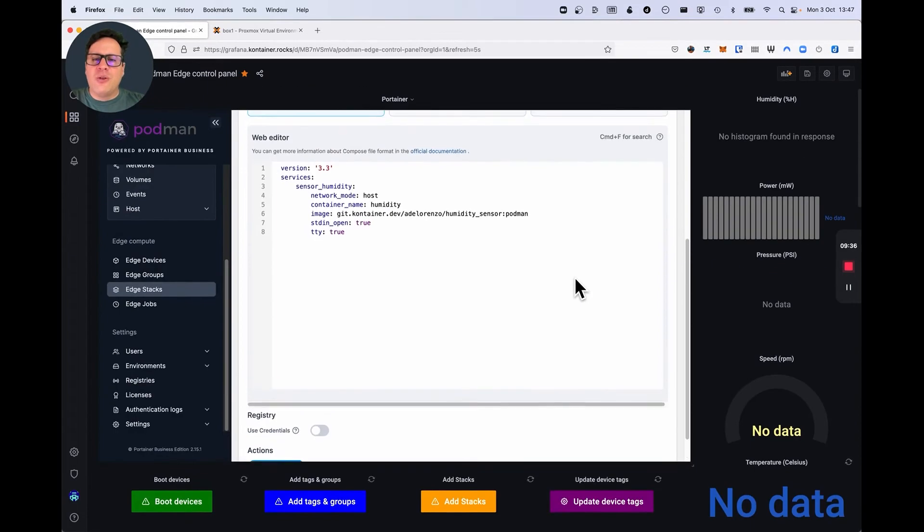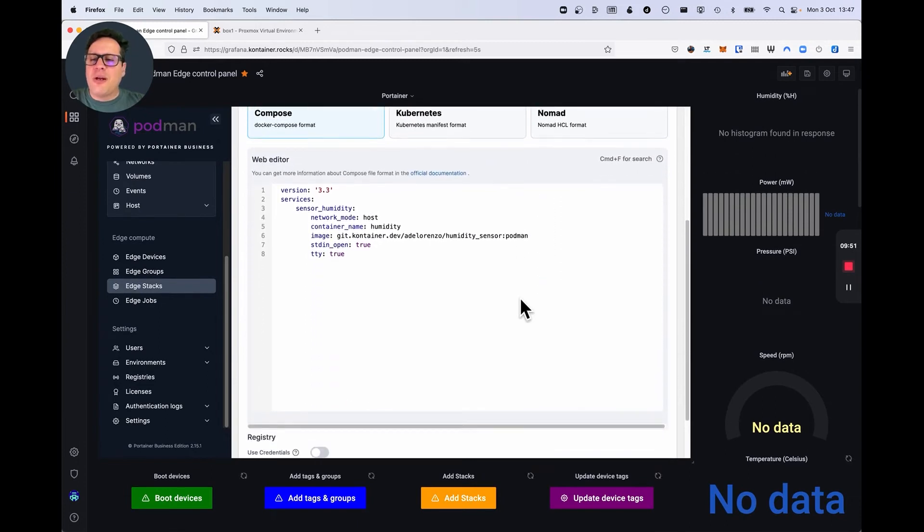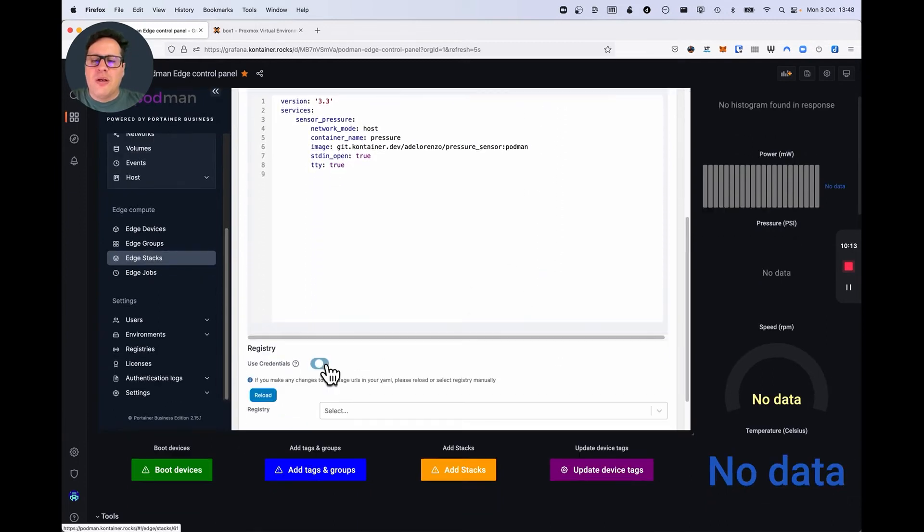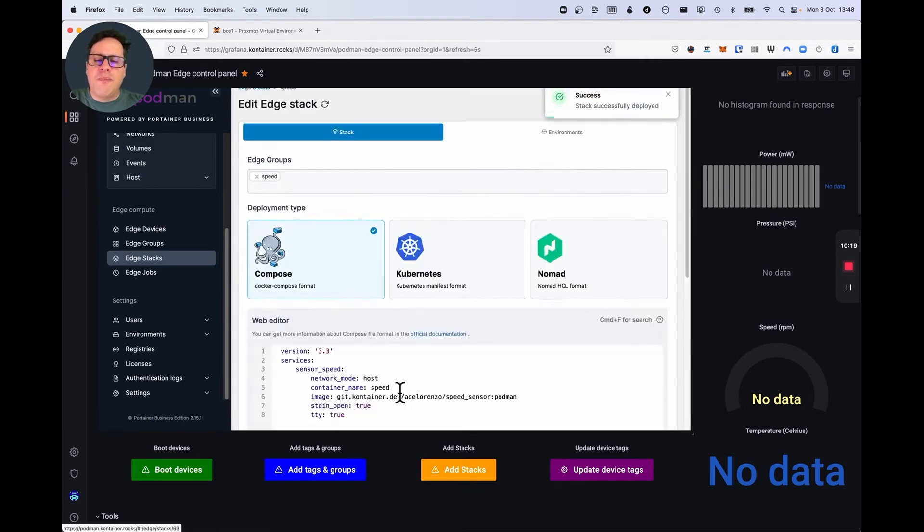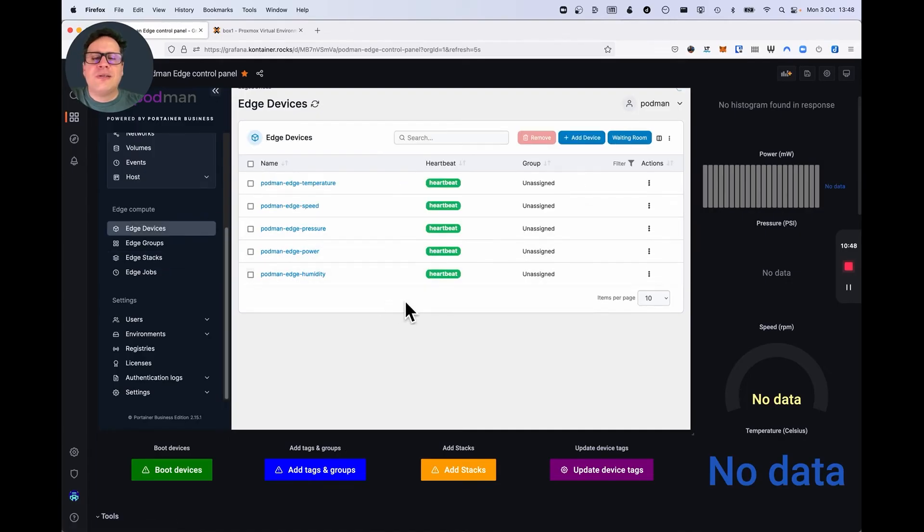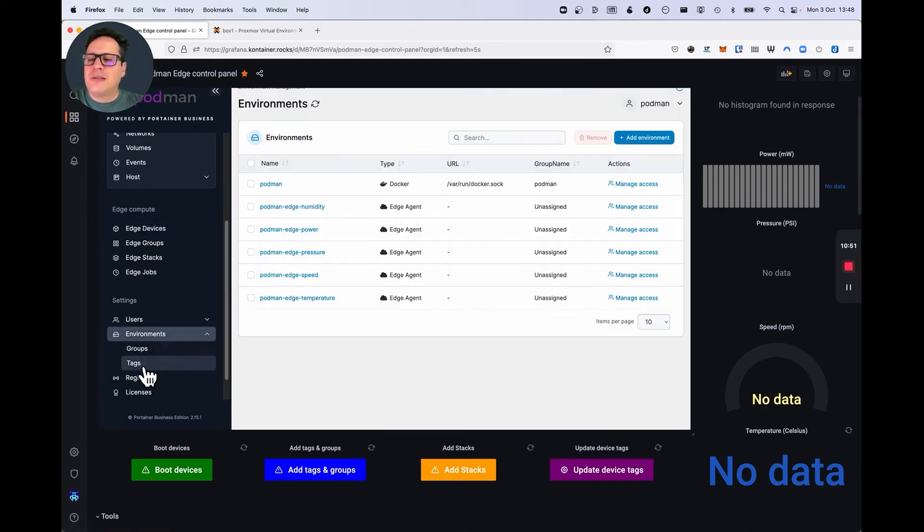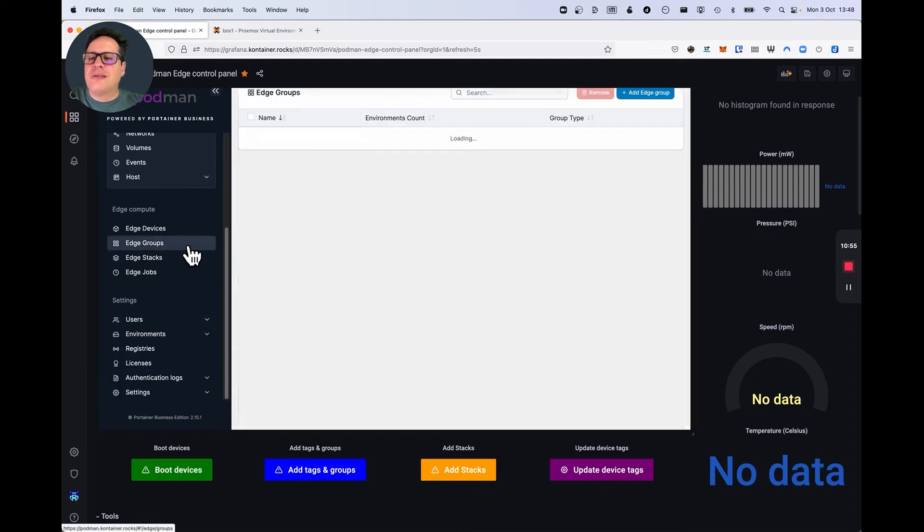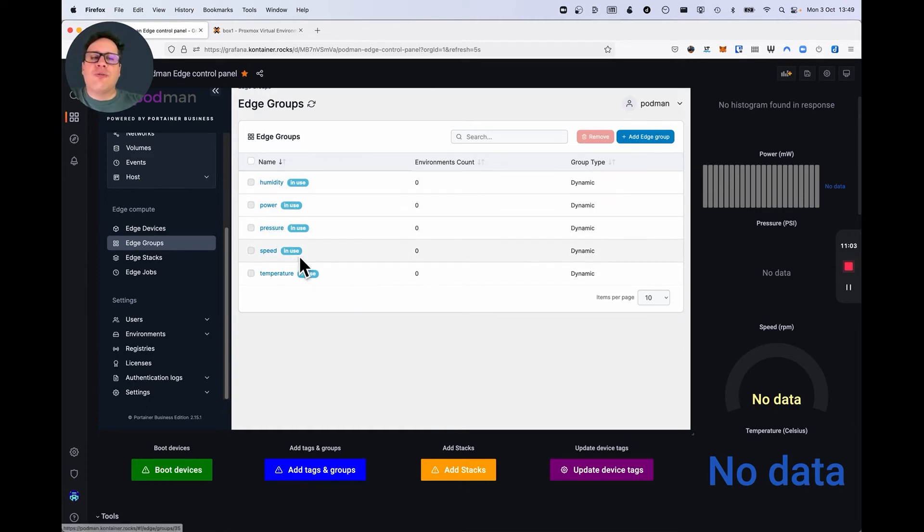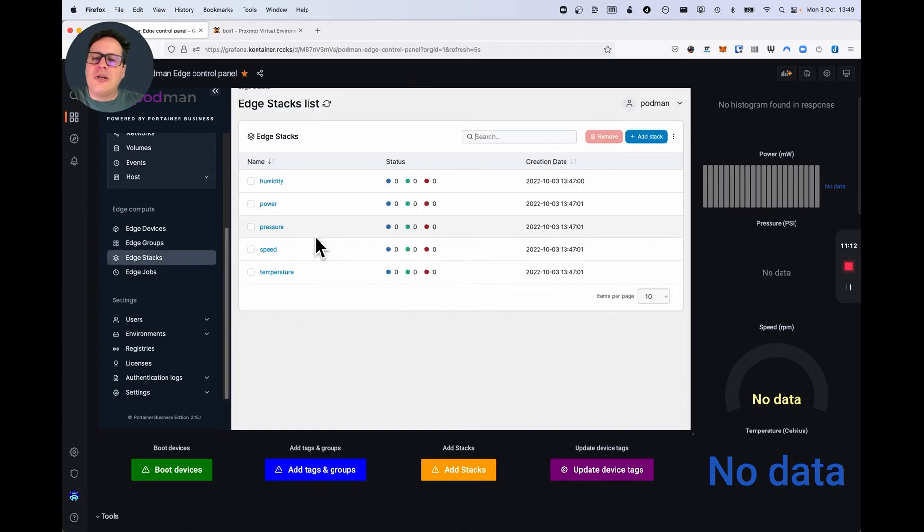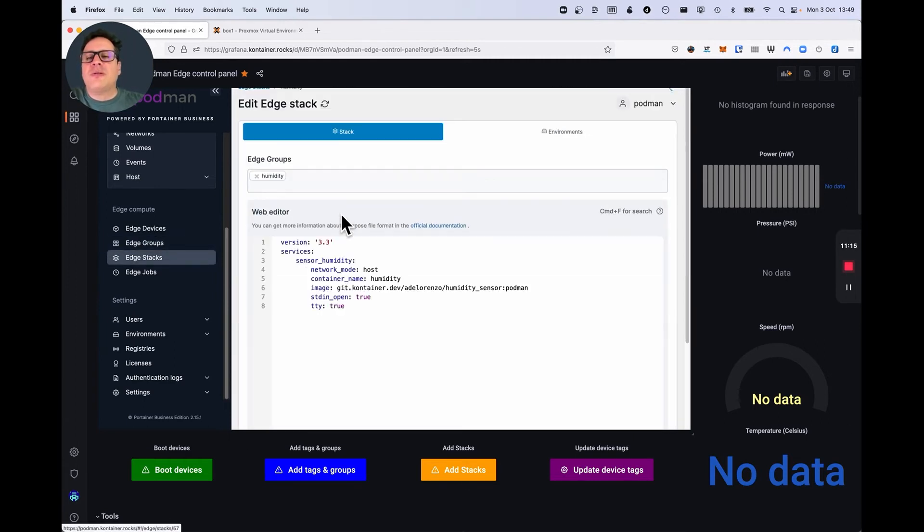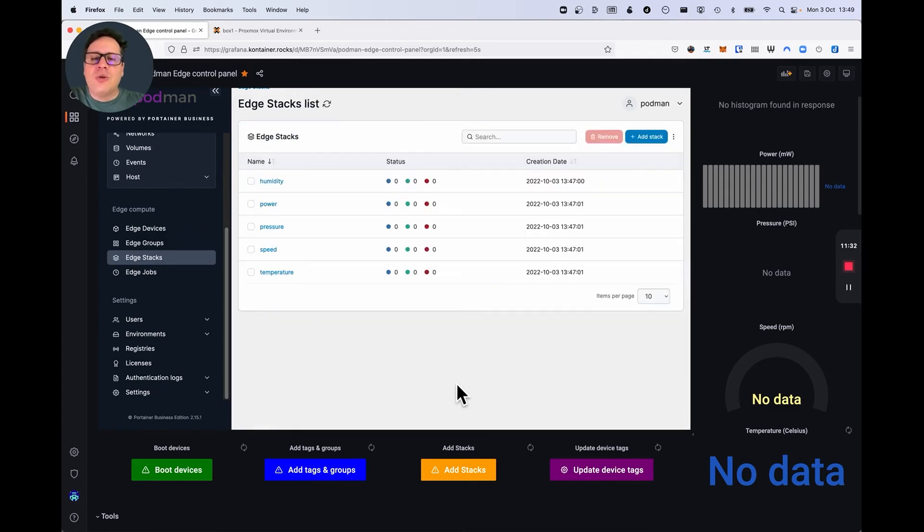Now, before we do that, I'm going to show you that this stack is associated to the humidity group. The creation of these stacks can be done manually, but in this case, I did them using the API. So, when I click this button, an API call loaded the stacks in Portainer. So, I have my tags. I have groups for these tags. And the groups can be one or a combination of tags, as many as you want. And the tags don't necessarily have to be the function of the sensor. It can be anything. It can be a serial number. It can be a hostname. Whatever is best for your use case. And we have stacks that talk to the groups. So, you have humidity talking to the humidity group, meaning anything that falls in this group will receive this stack. So, once I click on update device tags, two things are going to happen.